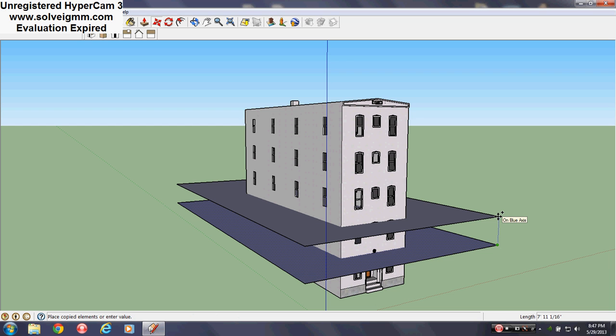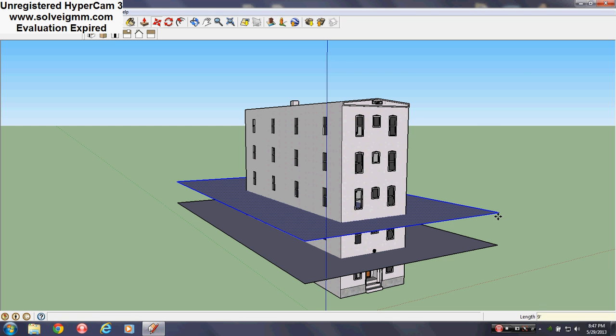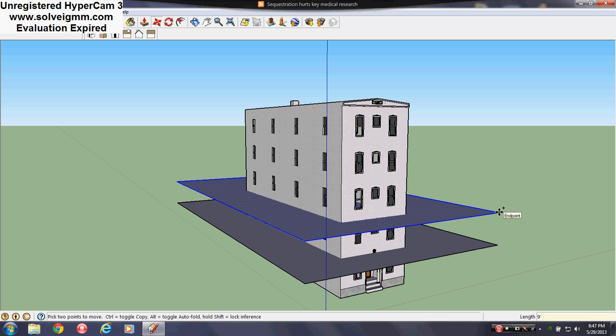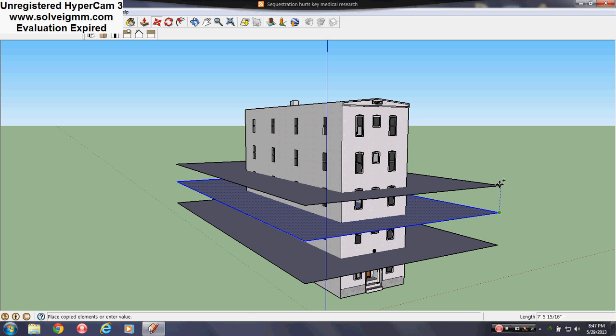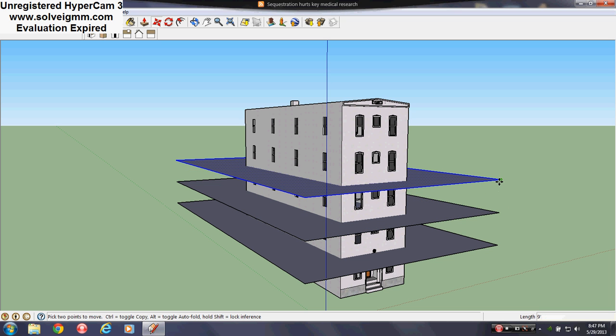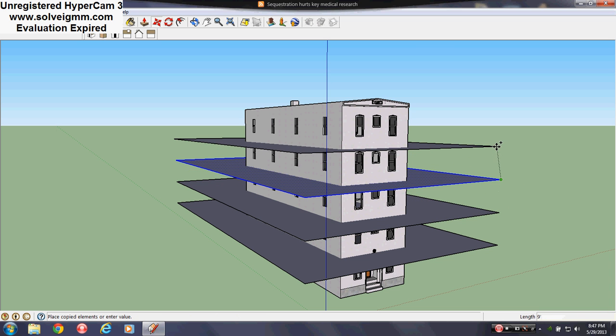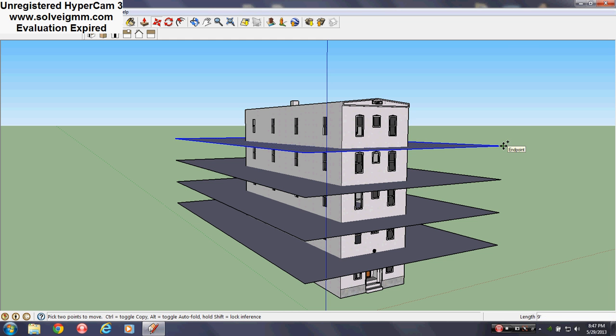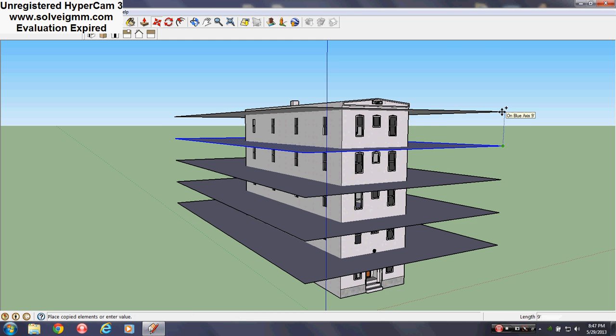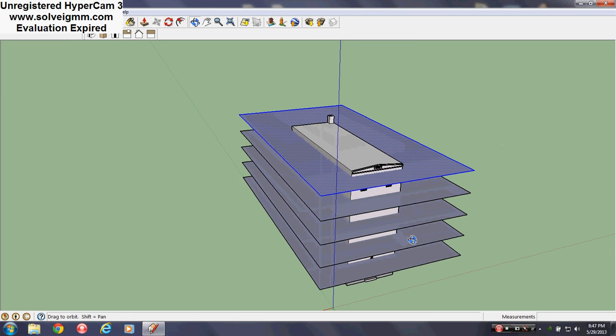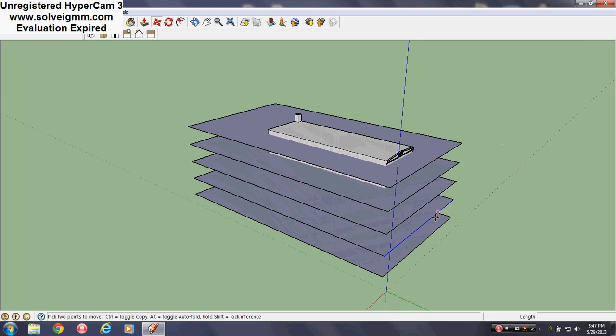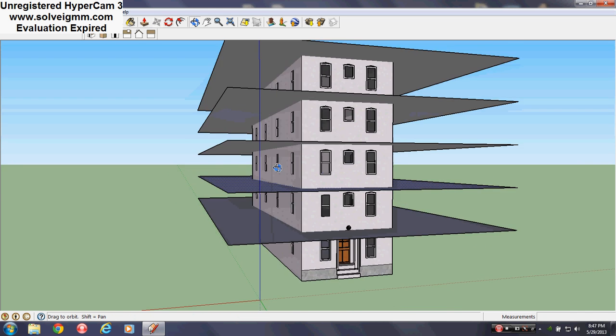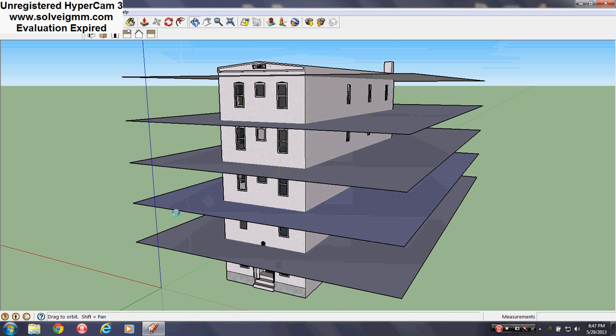Then you'll right click on that plane and copy it however many times you need to, going up from floor to floor, not floor to ceiling, but from floor to floor to make it even. Make sure these are straight up. Alright, you see them all?